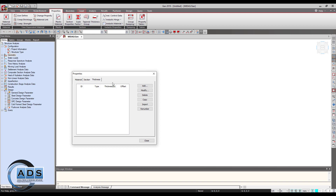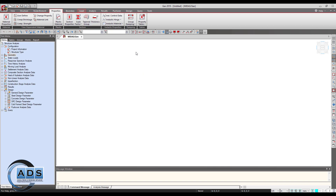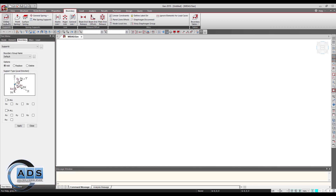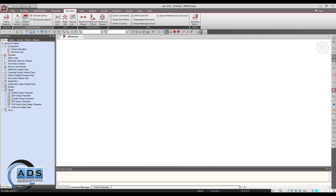In the boundary tab we can define whatever supports we like — point springs, surface springs, general springs, or pile spring supports. We can also define elastic links, rigid links, beam releases, offsets, and plate releases and offsets.